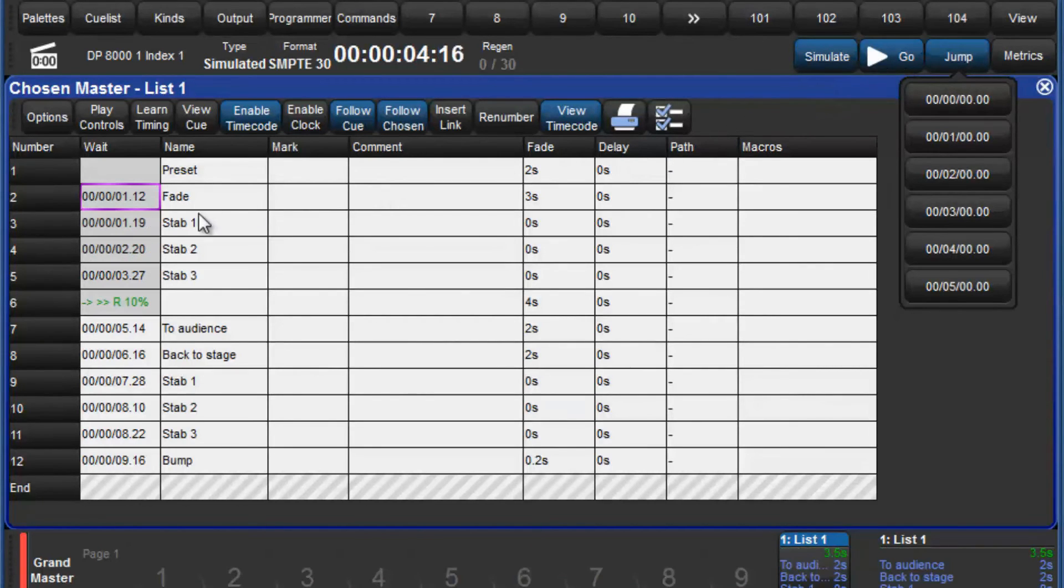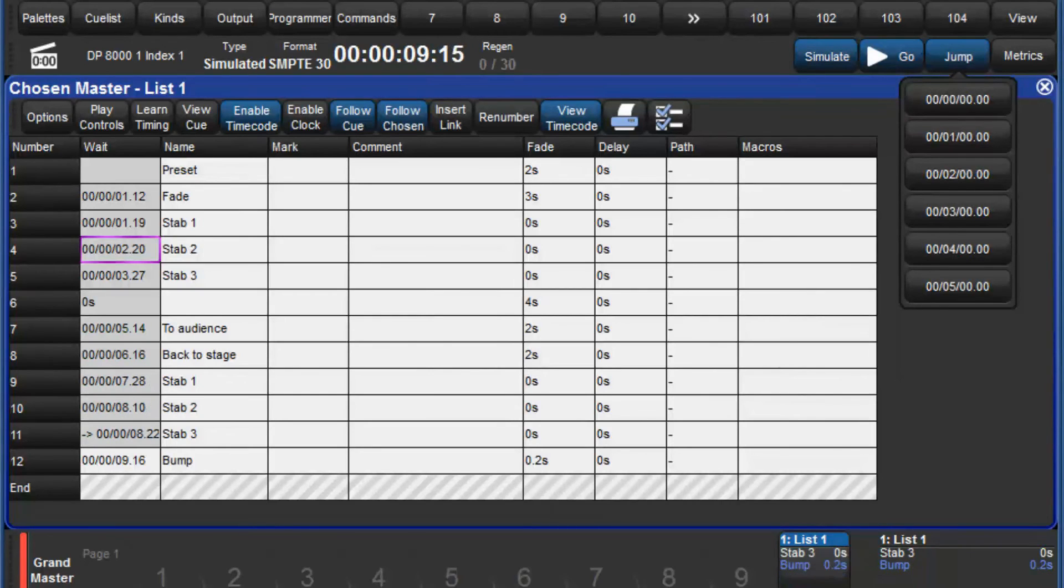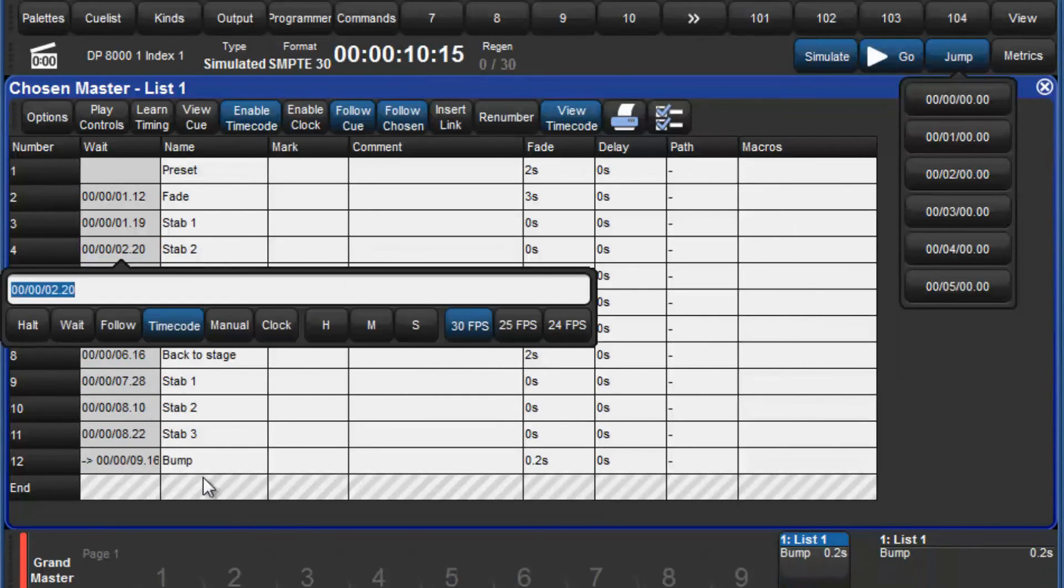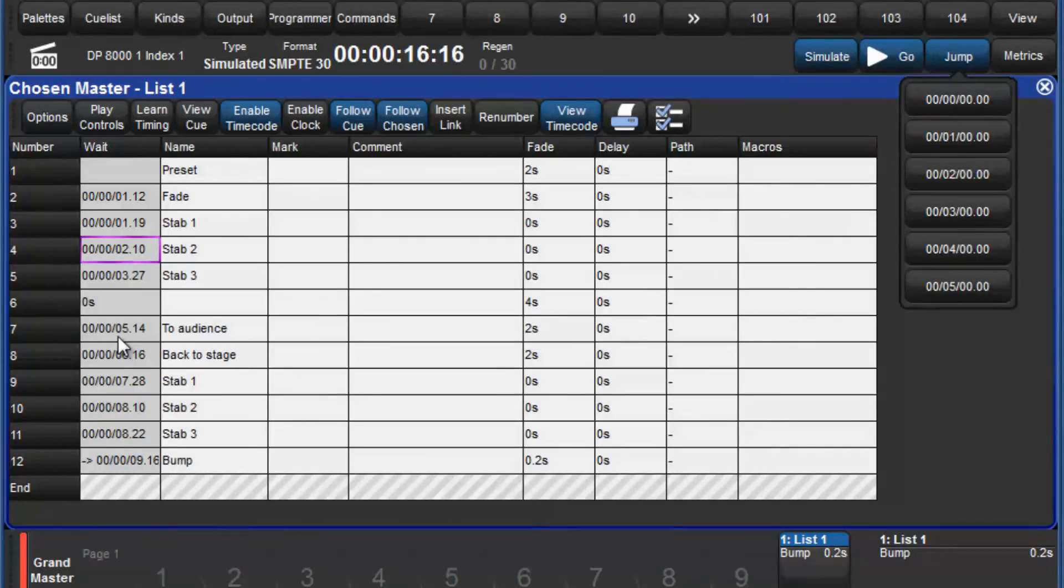You may wish to edit some of your timecode values and this can easily be done by selecting the cell and pressing the set key. Navigate through the cell using the left and right arrows, make any changes and then press enter.